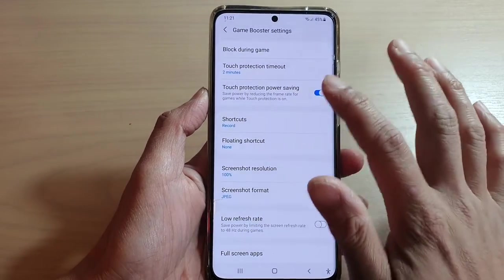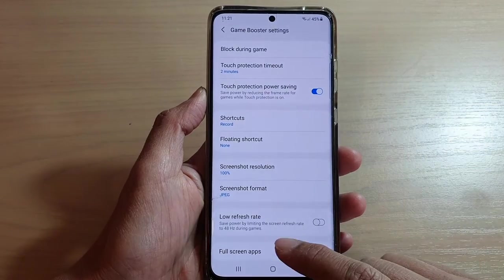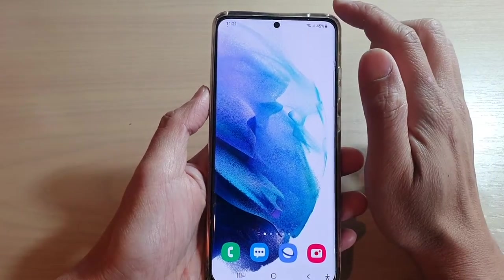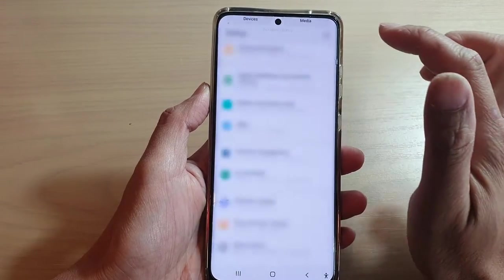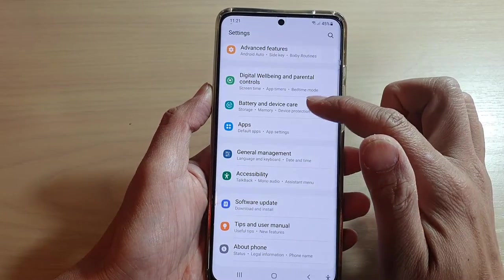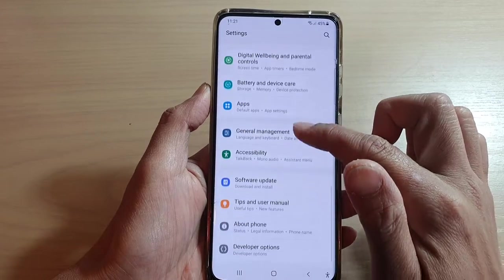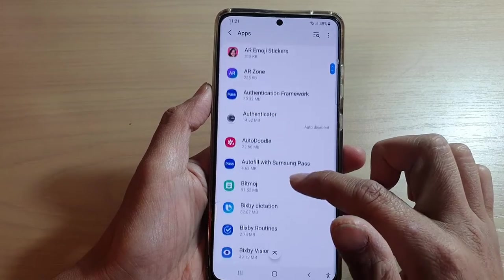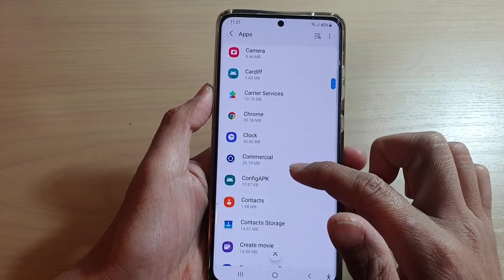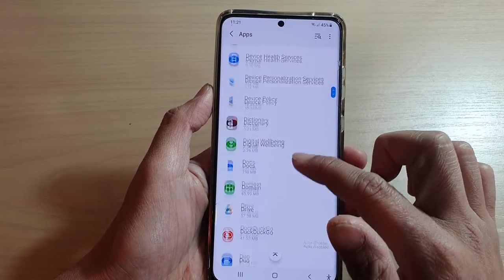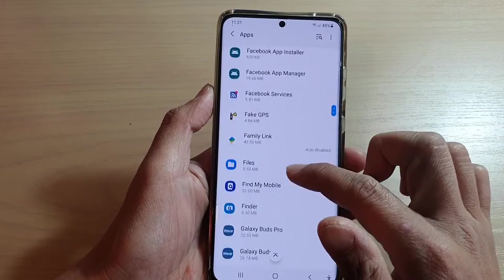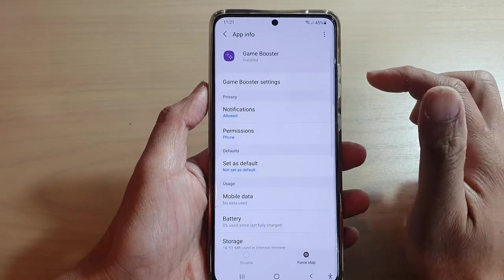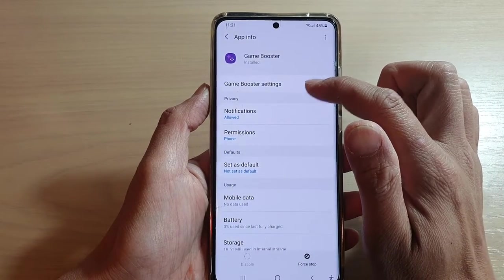I'm going to show you another way how you can get into these settings. Tap on the home button to go back to your home screen, then swipe down at the top and tap on settings. In settings, go down and tap on Apps, then tap on Game Booster — so here it is, Game Booster. Tap on that and then tap on Game Booster settings.